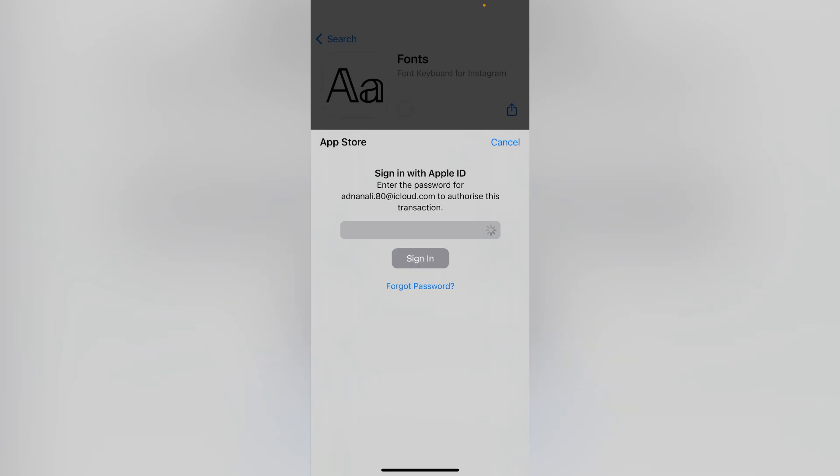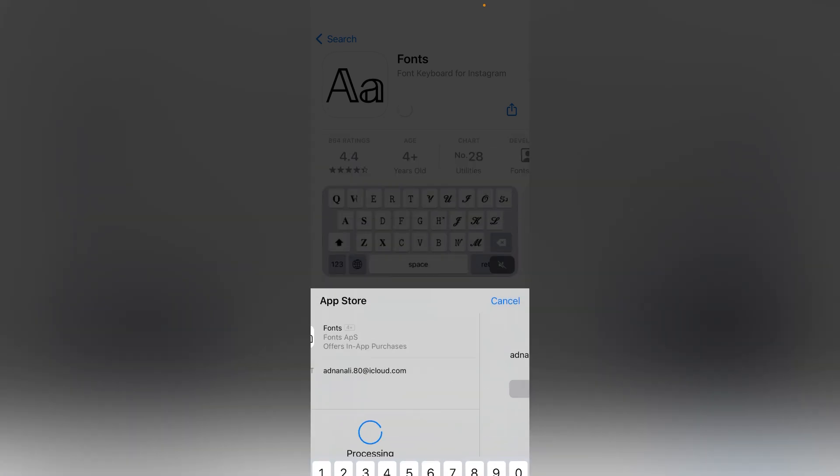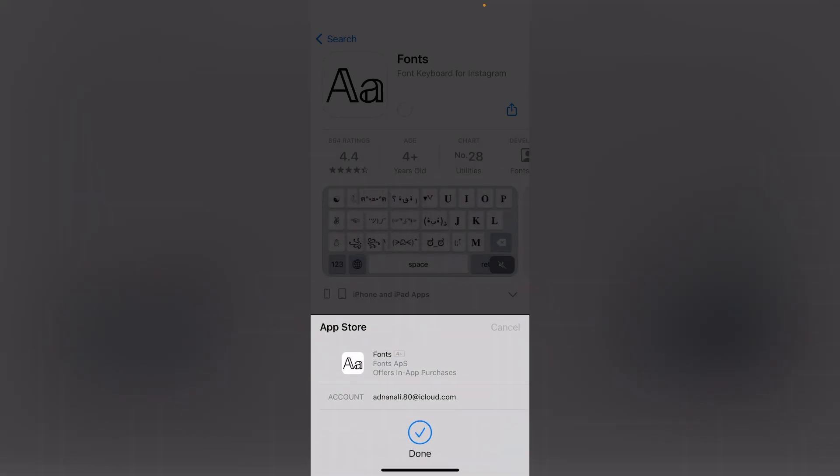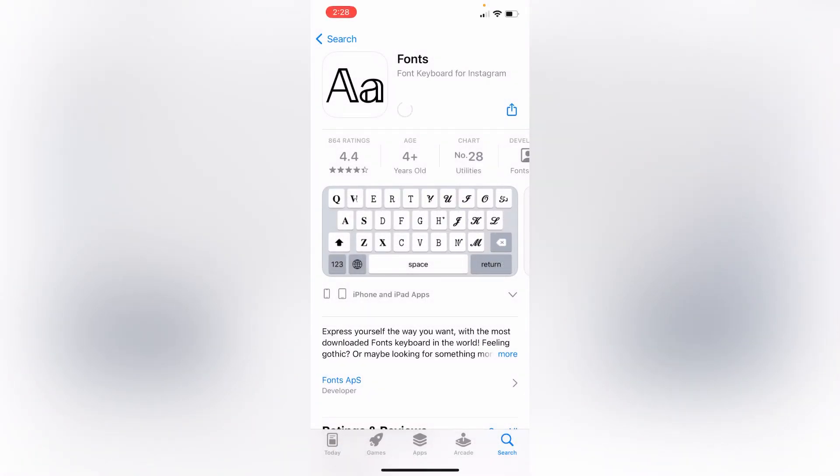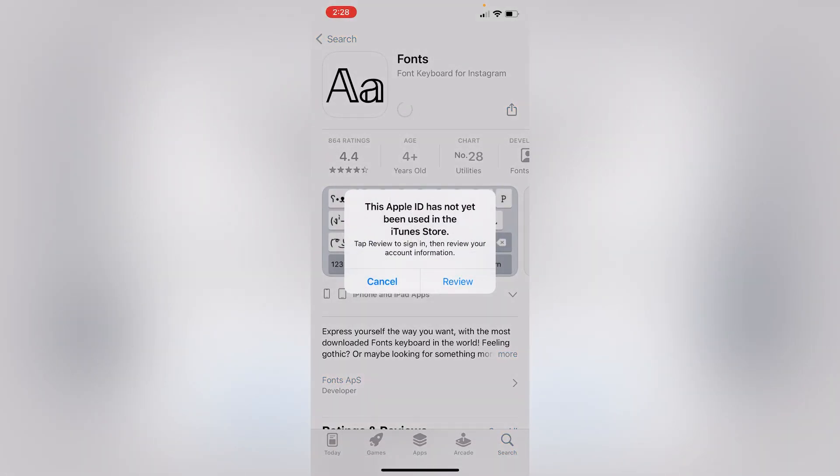Hello friends, welcome back to my channel. In this video, I'm going to show you how to fix this Apple ID has not yet been used in the iTunes and App Store error. As you can see,